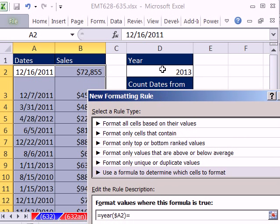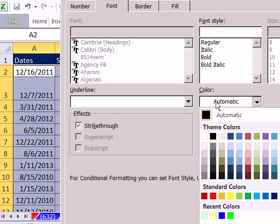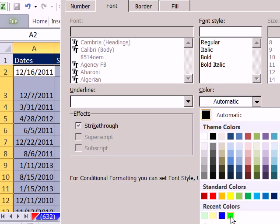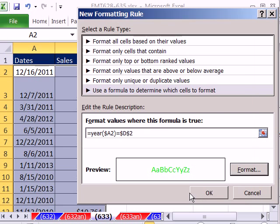Whenever that is equal to — I'm going to click on D2, and that one can be locked in all directions. I'm going to click Format and select some sort of format.